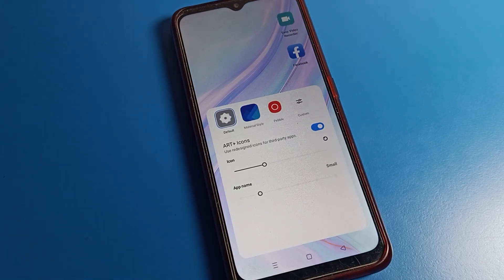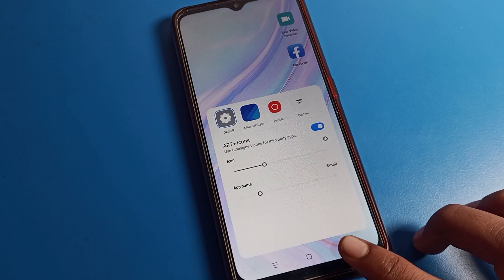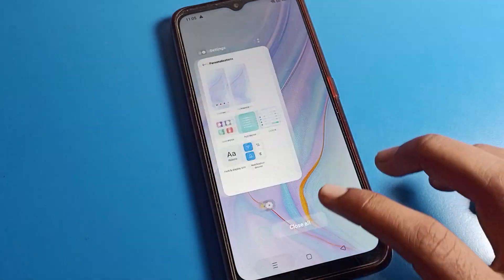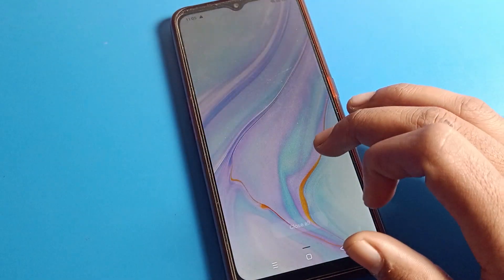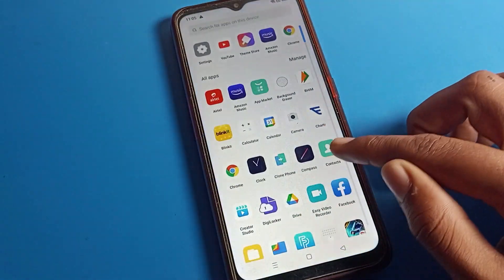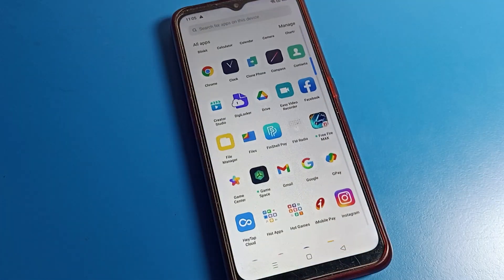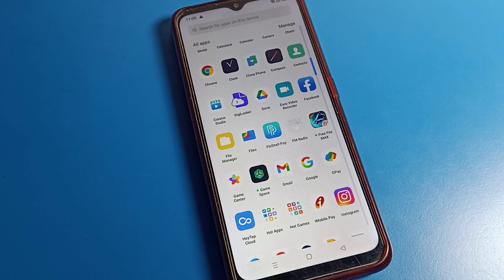Hello friends, welcome back to my YouTube channel. Today we are going to talk about OPPO phone settings. Today I am going to show you how to change icon style on an OPPO phone.